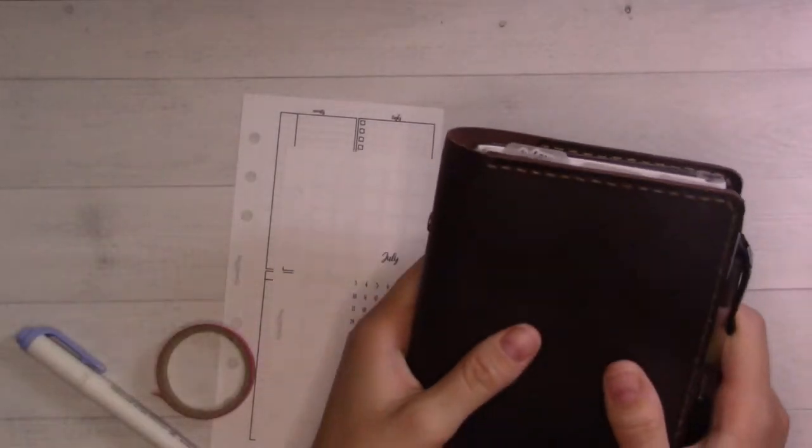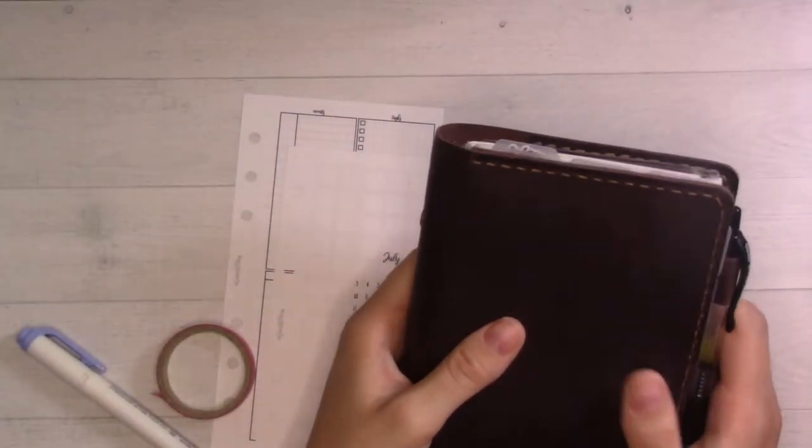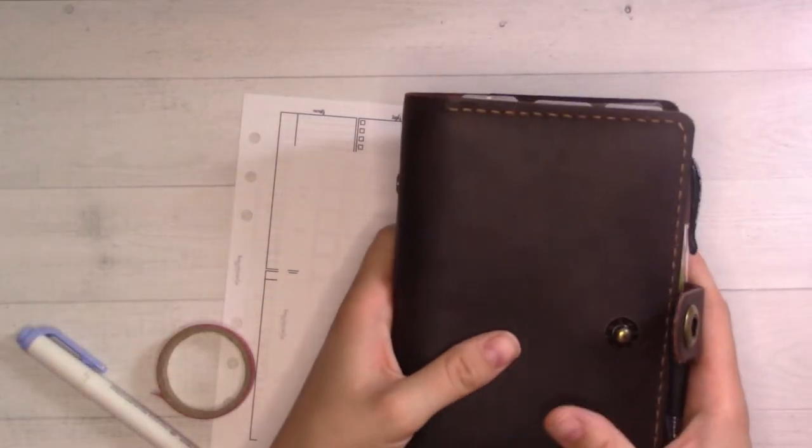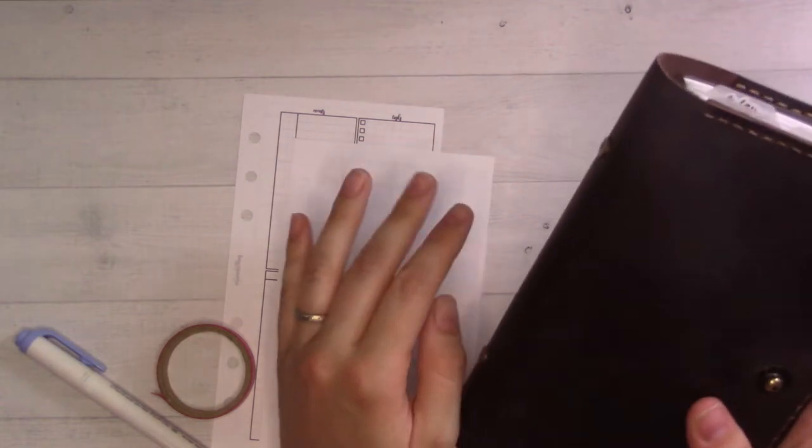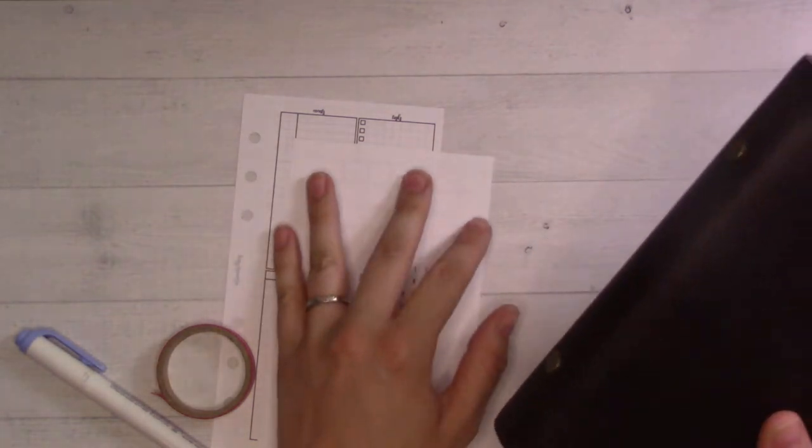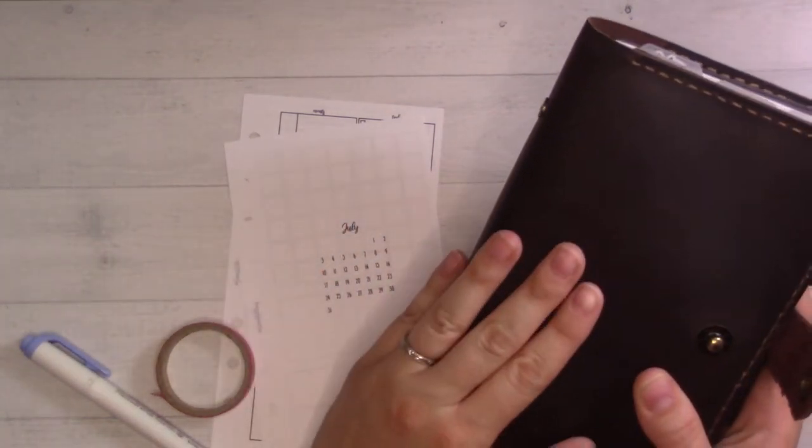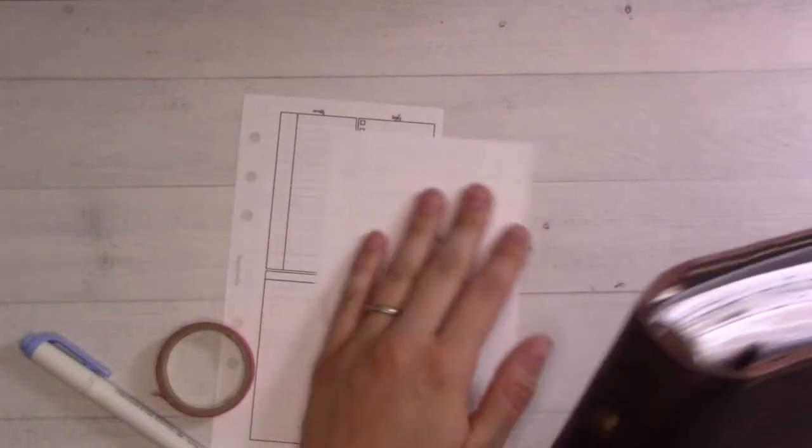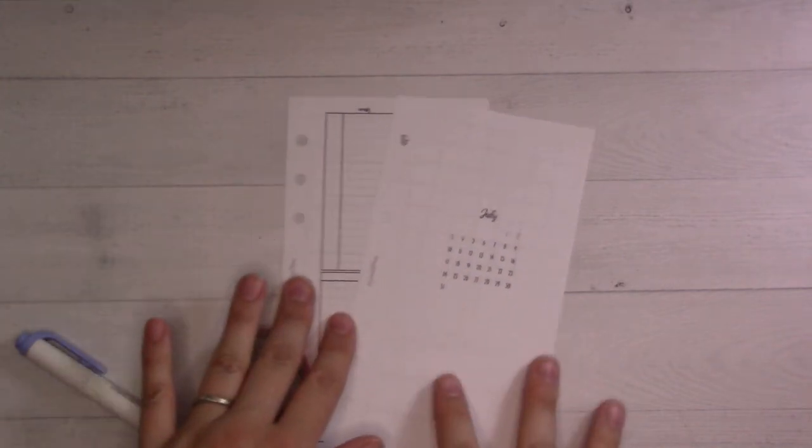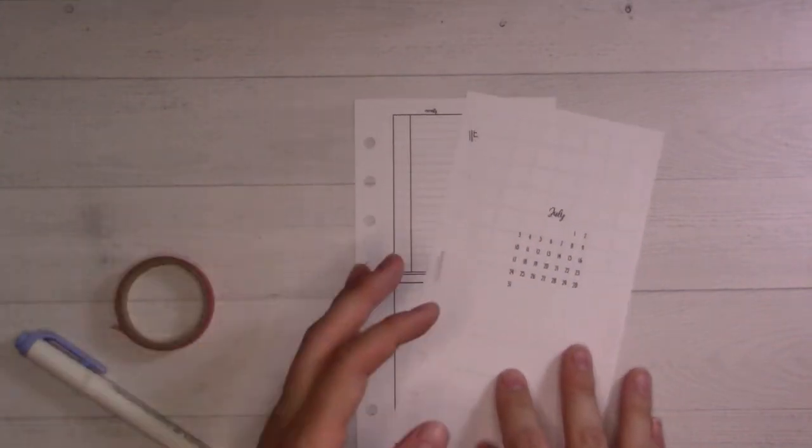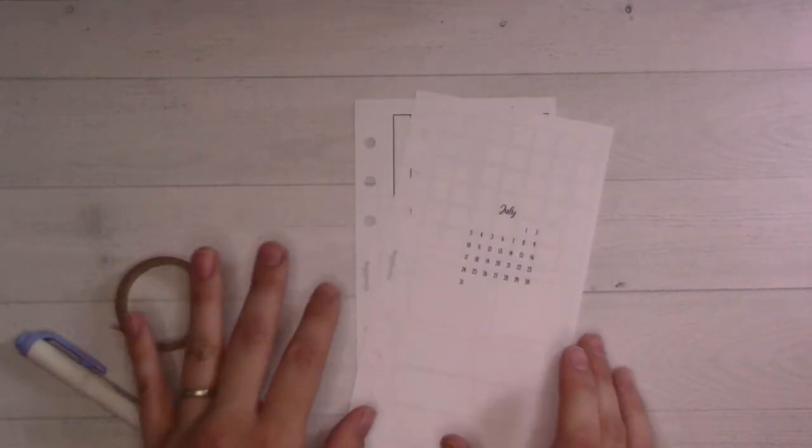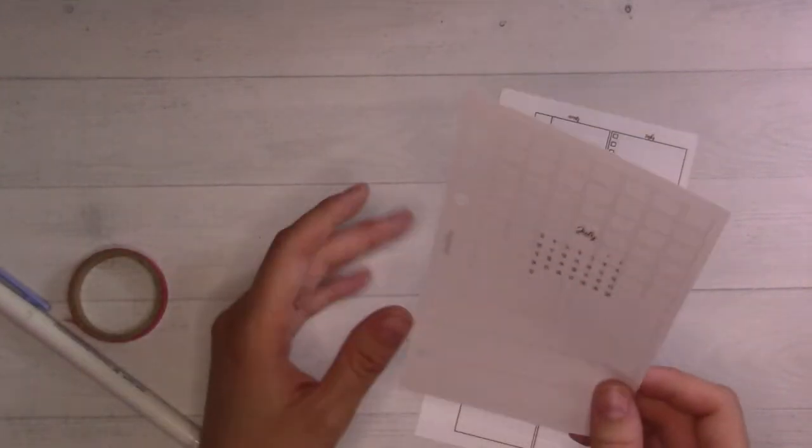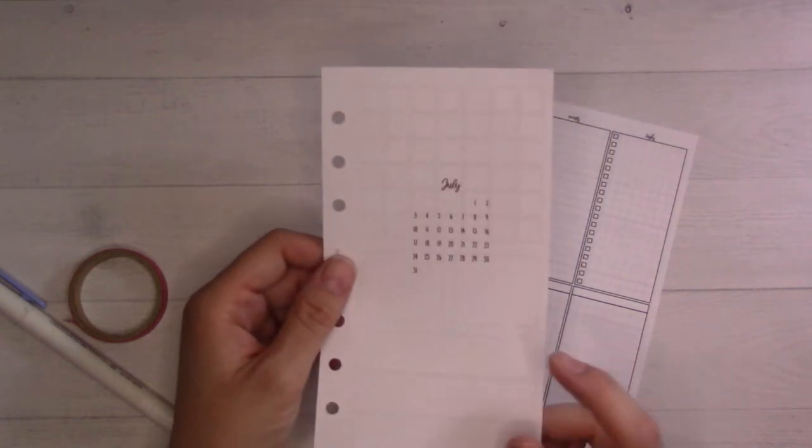Hey guys, welcome back to Ganchi Plans! Today we're doing a July 2022 plan with me in my personal size rings. I'll start by showing you all the inserts I'm using today.